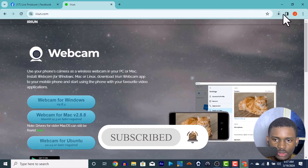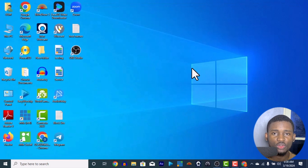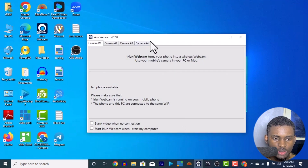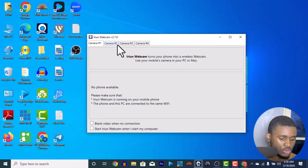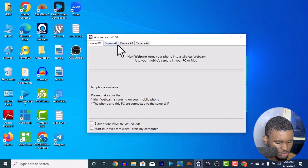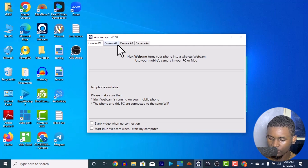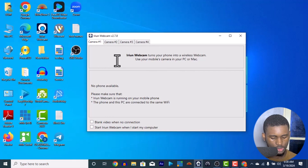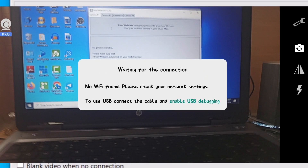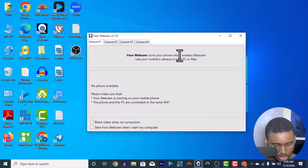Once you click download it will download instantly. I already have it installed so I'll cancel. Once you install iRian Webcam you'll have it on your system showing the version you have. Then download the iRian Webcam app on your phone as well. Once you open the iRian Webcam app on your phone you'll see slots for one, two, three, four cameras — and the phone will show 'waiting for connection'.